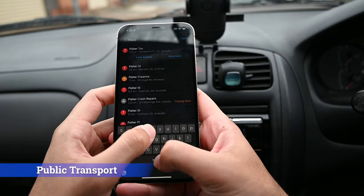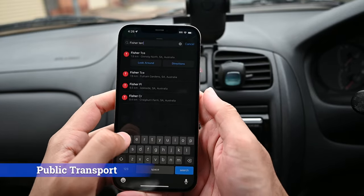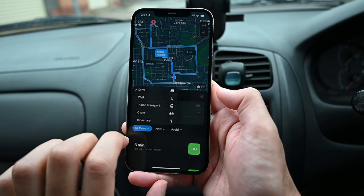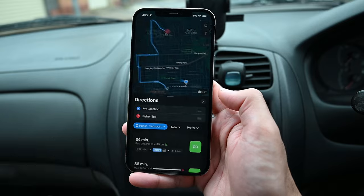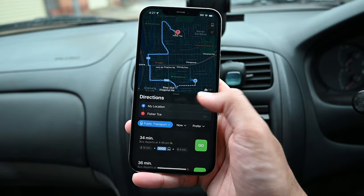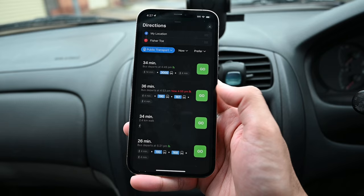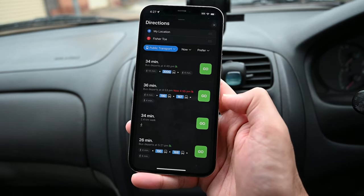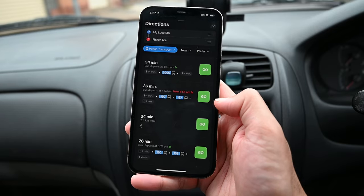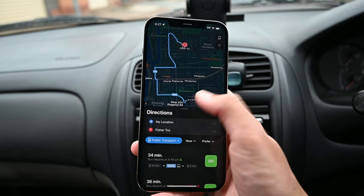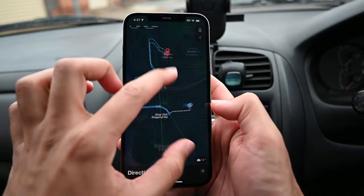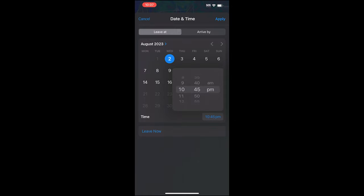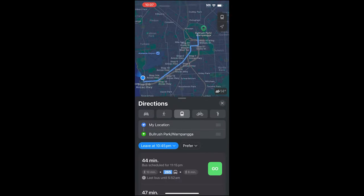We'll see how to use Maps for public transport. Search for a location, then click here and change the mode from Drive to Public Transport. You'll see all the options — the fastest is the top one. For example, it may say to walk for 14 minutes, take a bus, then walk 4 more minutes. The dotted line is your walking path and the blue is the bus route. You can insert leave and arrival times by clicking the 'Now' button to get to the location at the right time.